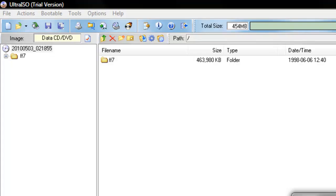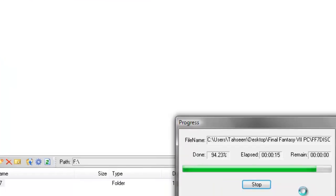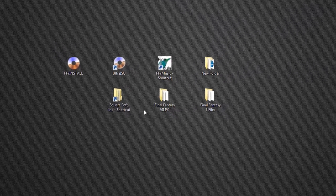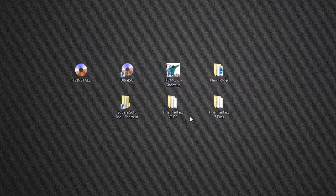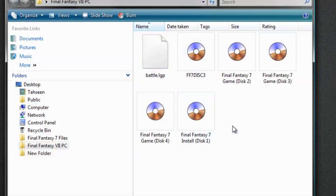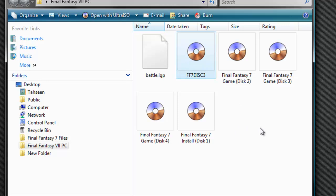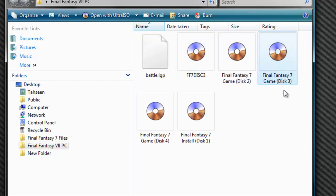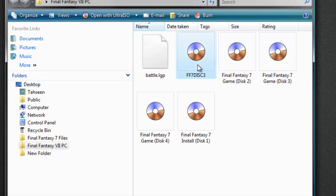Once that's done, it should create the ISO disc. I've already done all of my discs. If you see, it's called FF7 disc 3. But alternatively, you can name it as I've done before. It doesn't really matter. So, once you've created ISO images of all of your CDs, open UltraISO again.